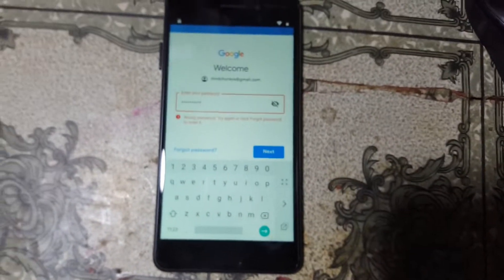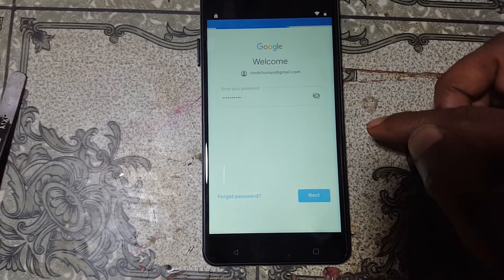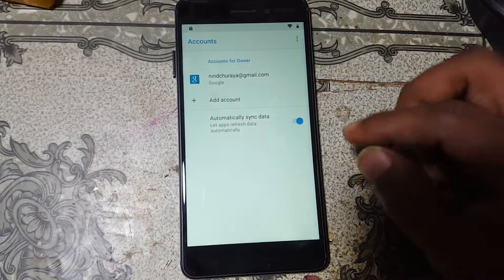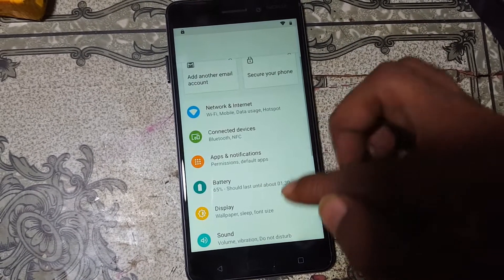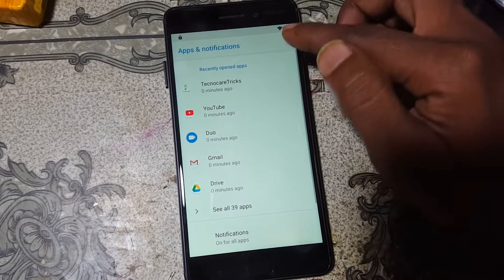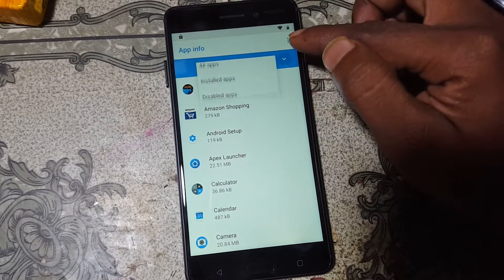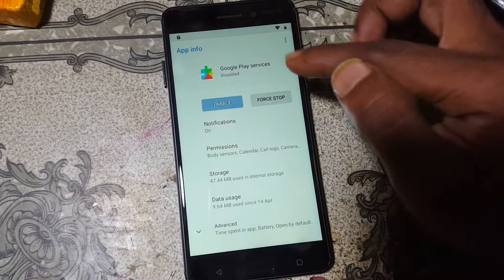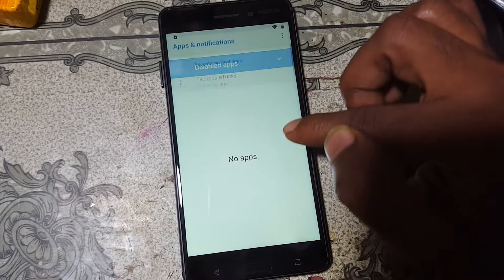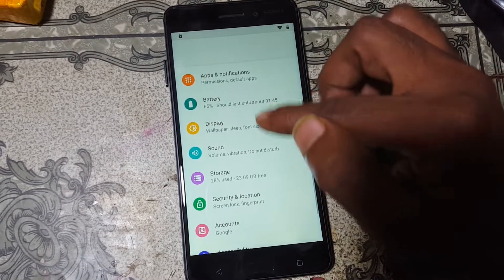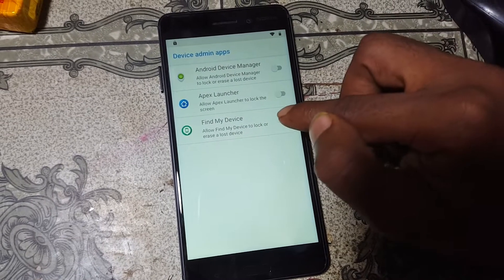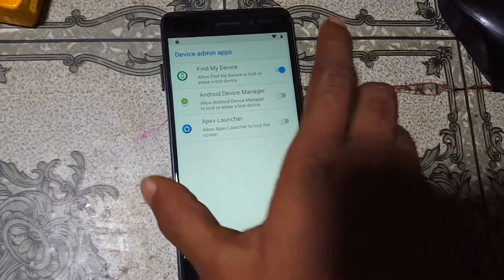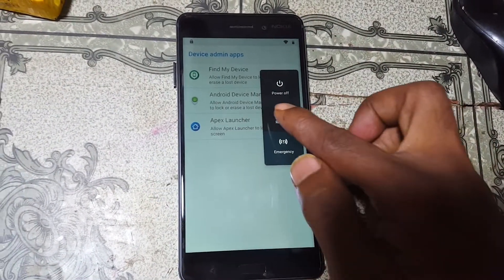Simply click Next, I Agree, and wait. Go back to Settings. Now enable Google Play Services — go to All Apps, Disabled Apps, enable Google Play Services. Now go to Security and Location, scroll down to Device Admin Apps. Find My Device — just enable this one. Now simply restart your mobile.